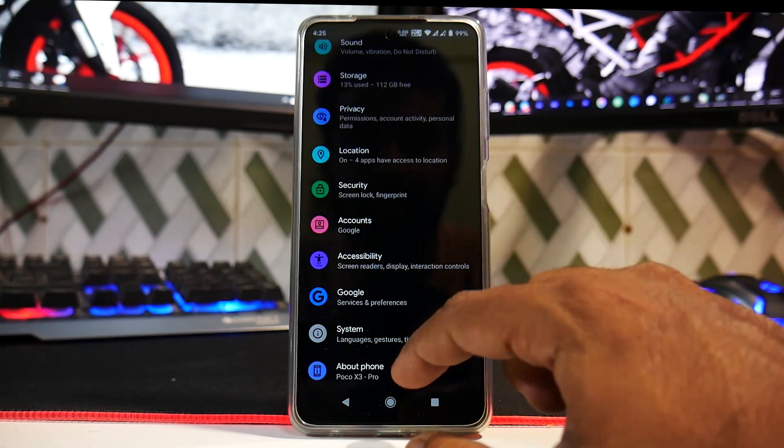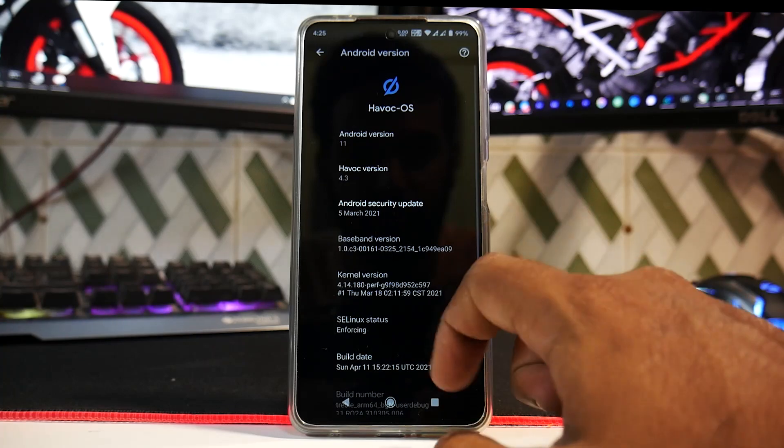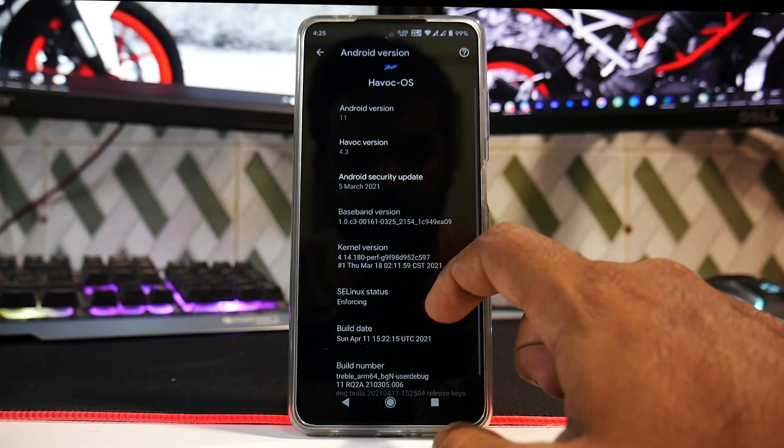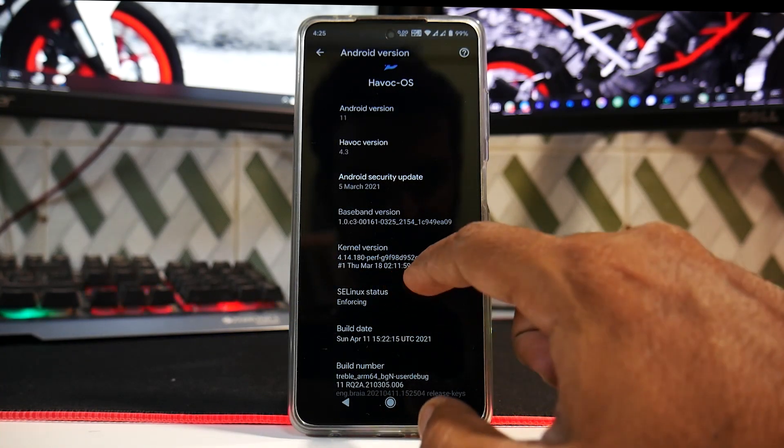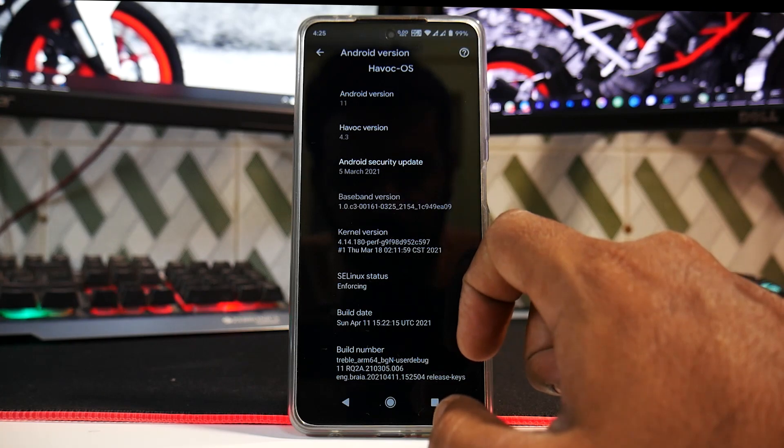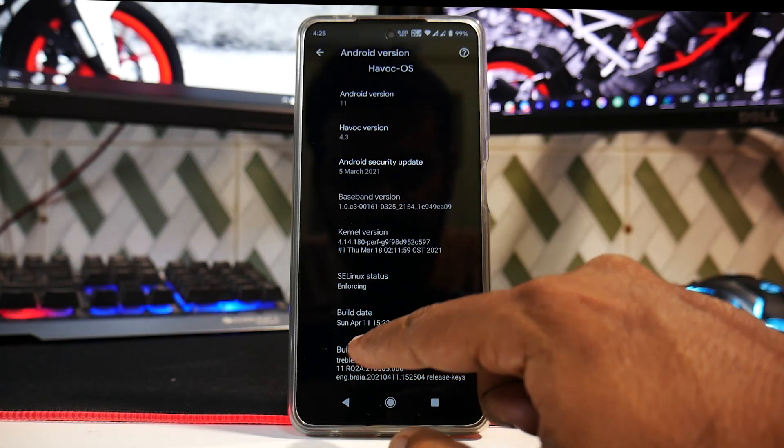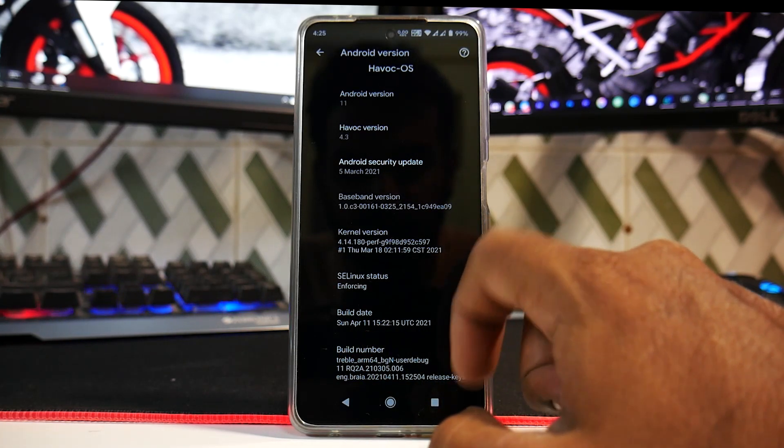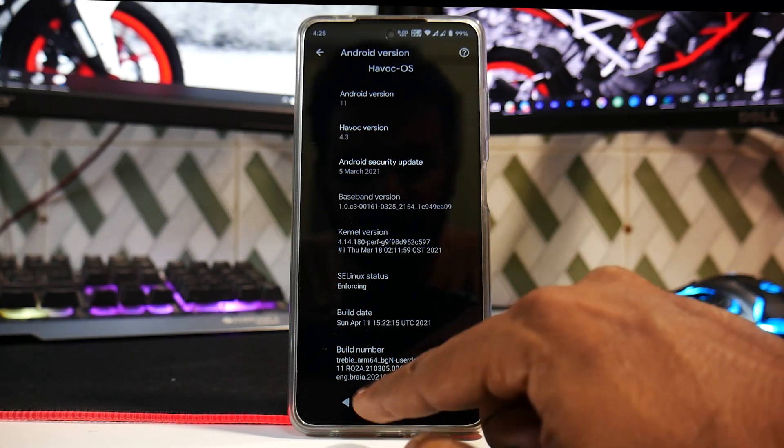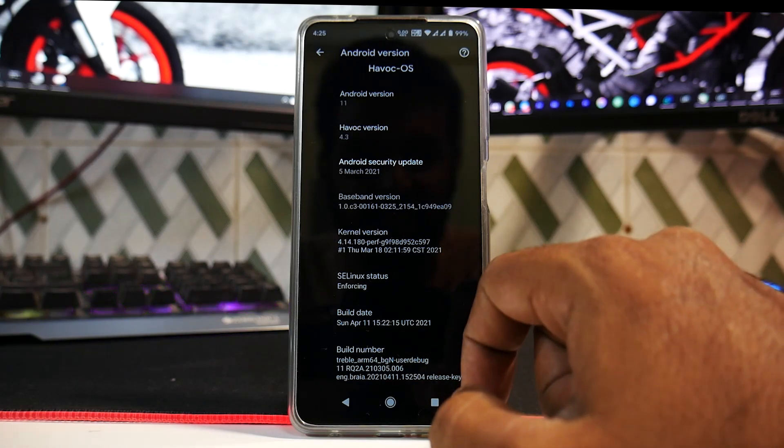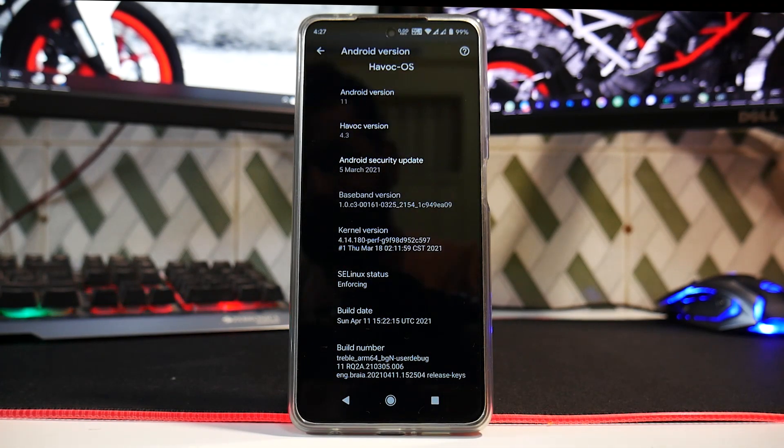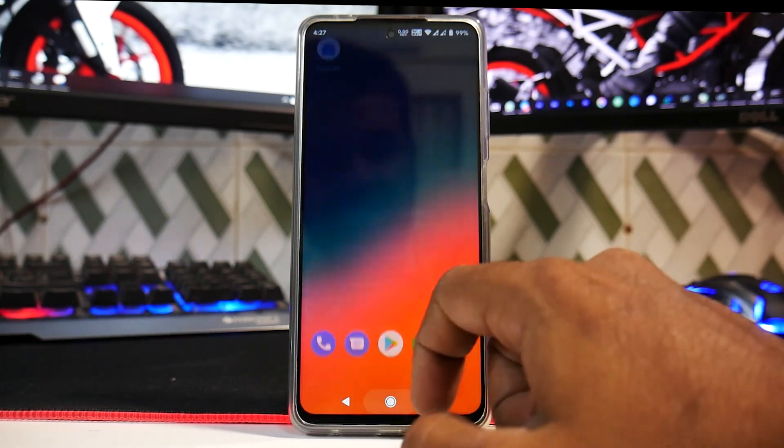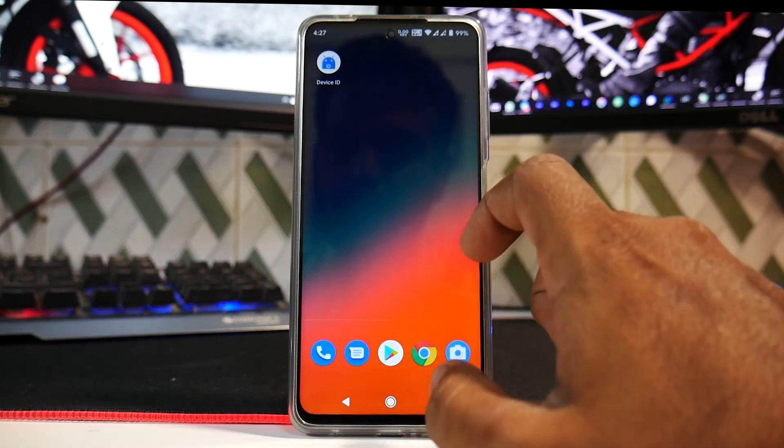But we will talk about that later. For now, this is a GSI, that is a Generic System Image. So if you go to About Phone and Android version, you will see that the kernel here is the Perf kernel and the build date is the 11th of April 2021. This is a Treble GSI image, so that's everything about the build and the details.